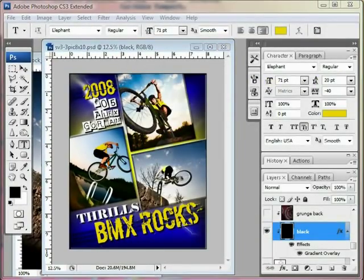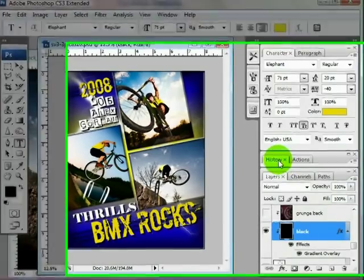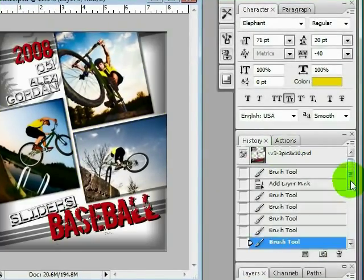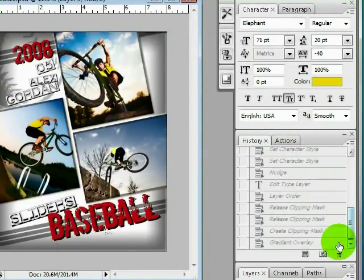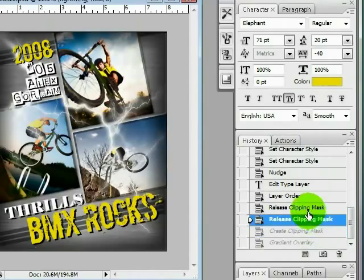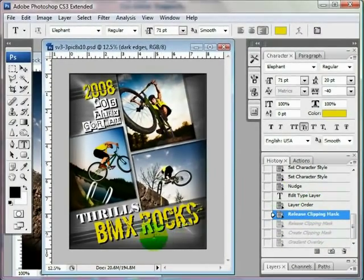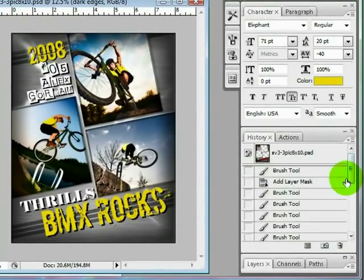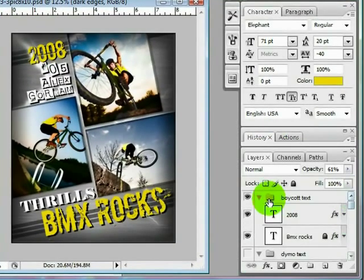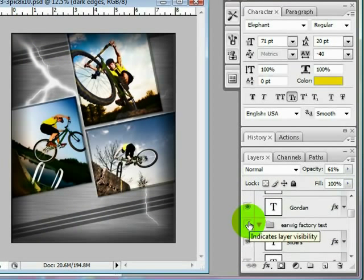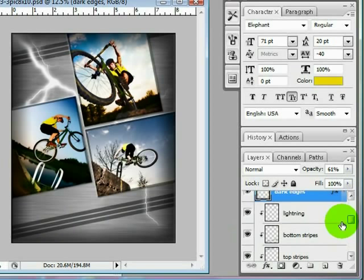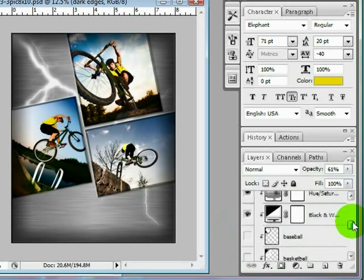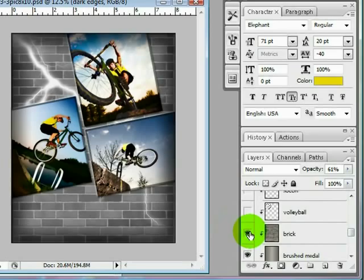And we're going to go into our history here and we're going to turn some of this off. Now if you wanted a more minimalist look you might want to turn off some of these layers back to our layers here. You might want to turn off these layers that have the text in them and you might even want to turn off the stripes and just change it to brick and turn off the lightning.